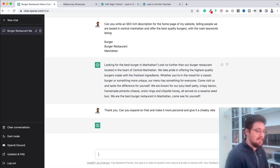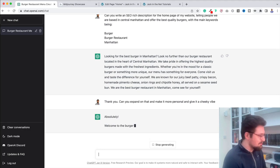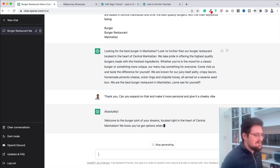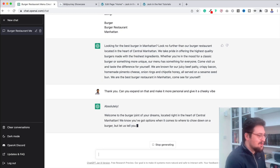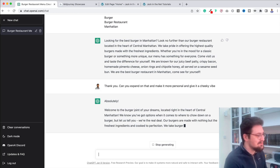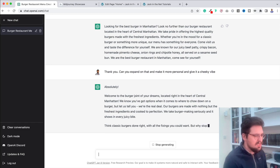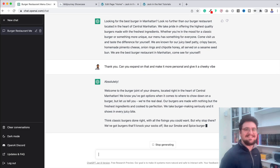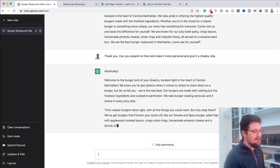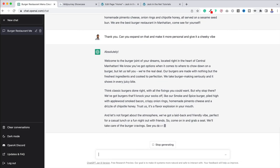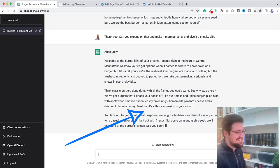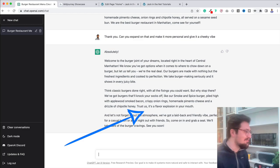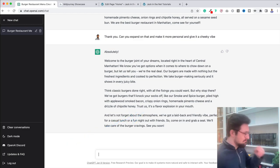I honestly don't know what it's going to come out with. I've not asked it to do that before, so we'll see what happens. Absolutely. Welcome to the burger joint of your dreams, located right in the heart of central Manhattan. We know you've got options when it comes to where to chow down on a burger, but let us tell you we're the real deal. Our burgers are made with nothing but the freshest ingredients and cooked to perfection. We take burger making seriously and it shows in every juicy bite. This is fantastic. I mean, it's already completely changed the feel of that straight away.